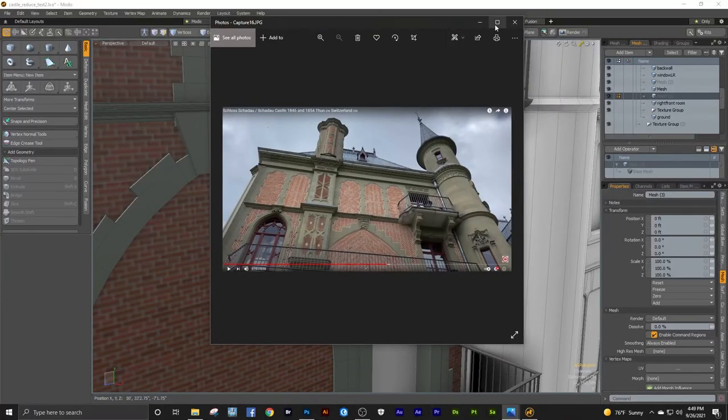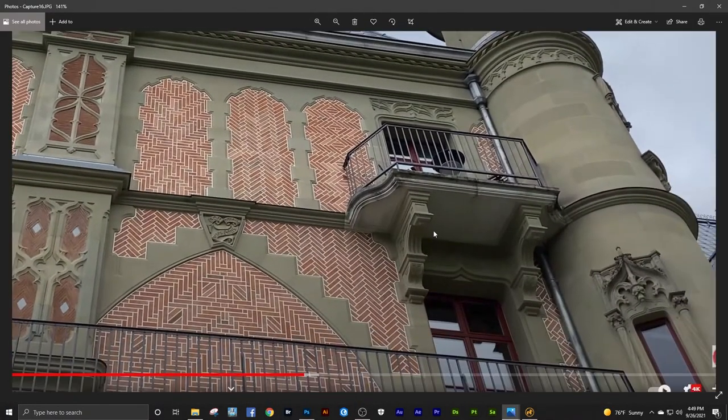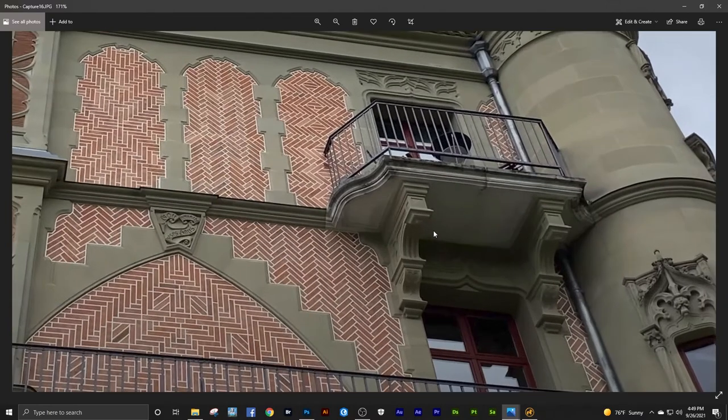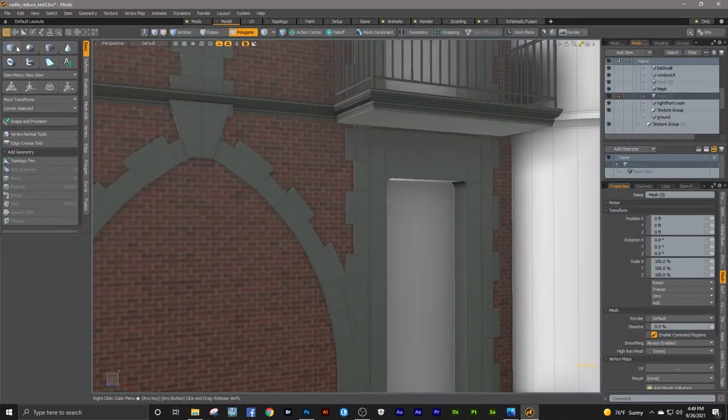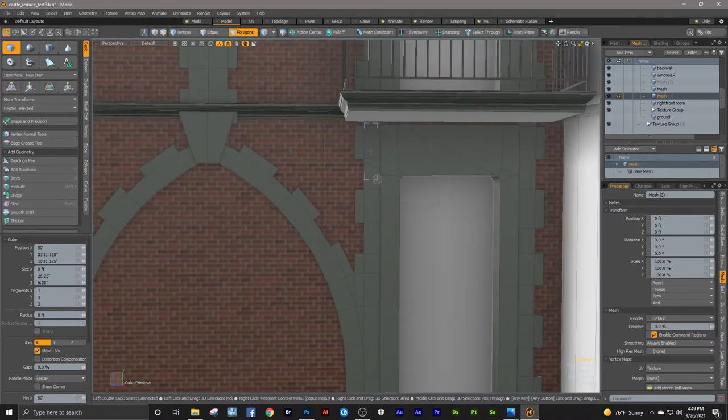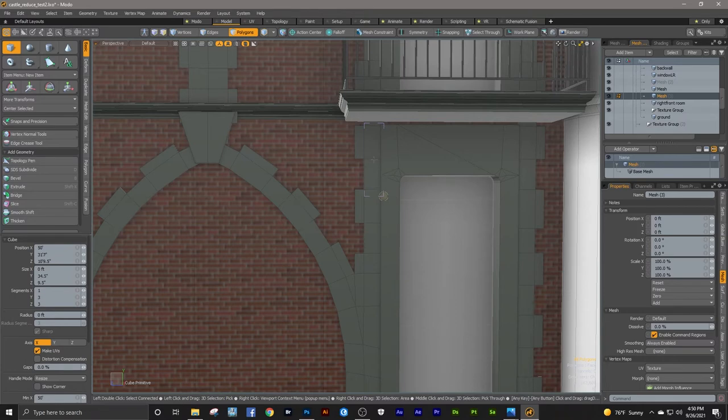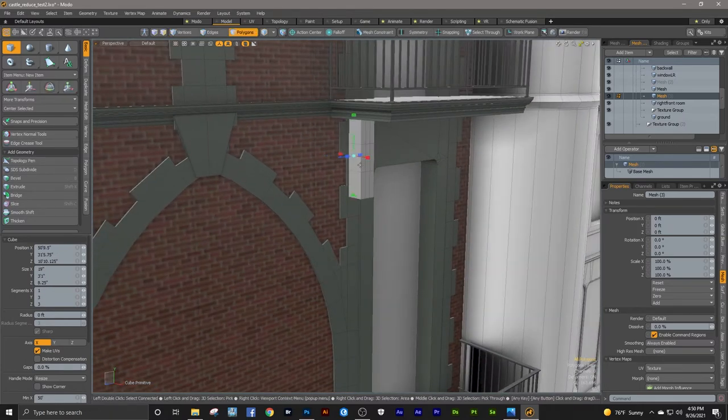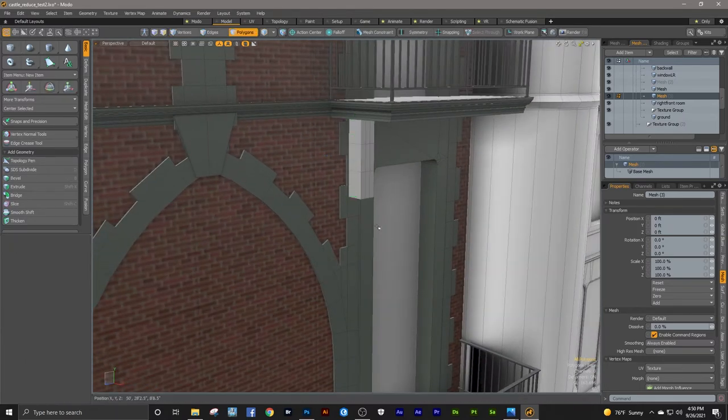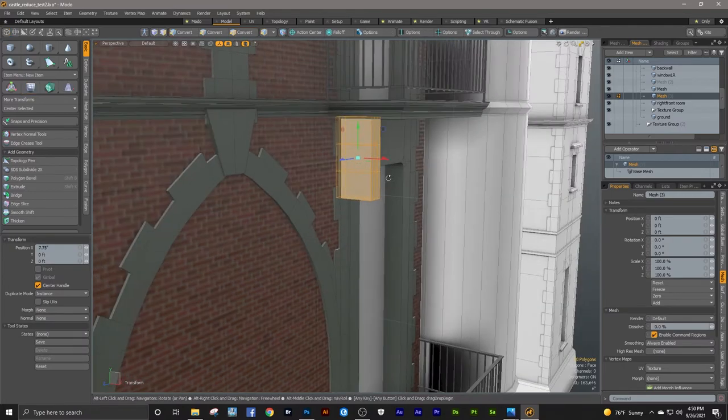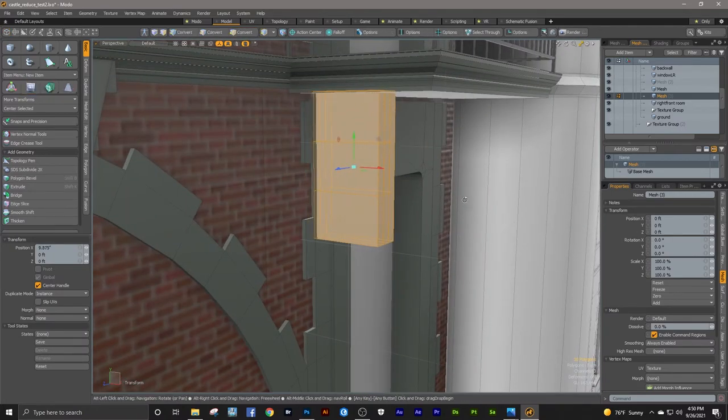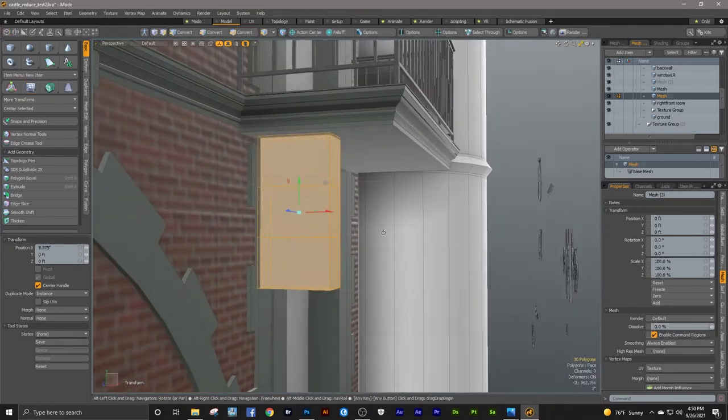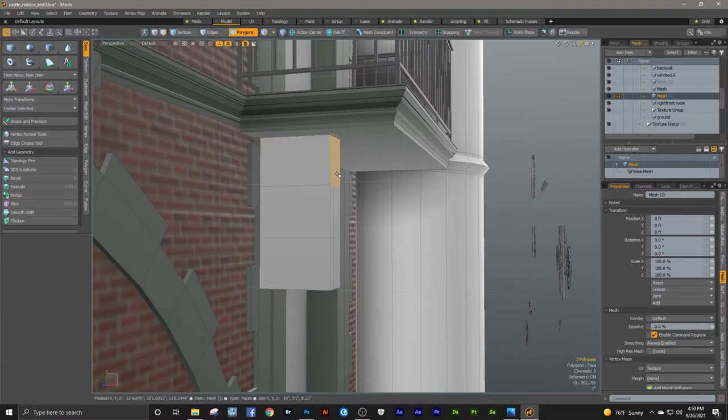Okay, next we're going to make these corbels or brackets that support the balcony. And I'm going to run through the entire process here of making this just to demonstrate the techniques that I use to make such an item.